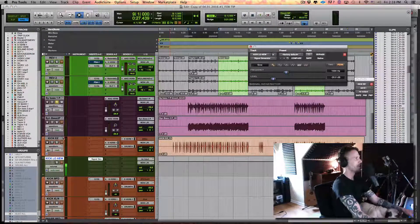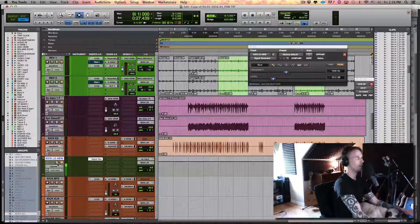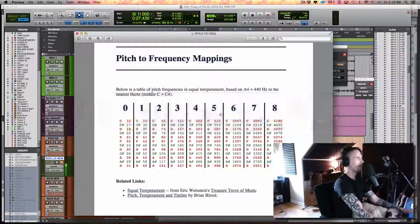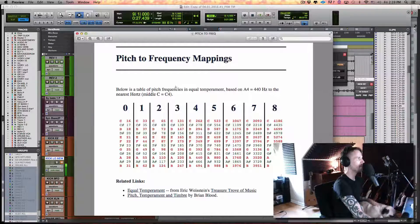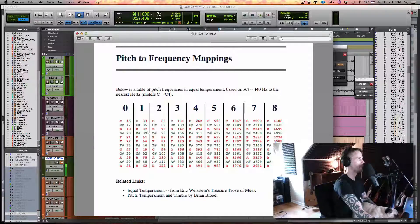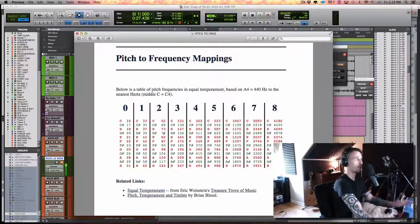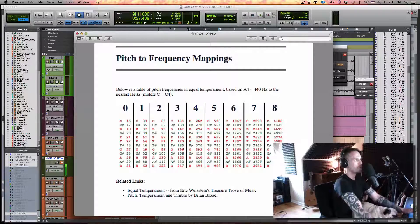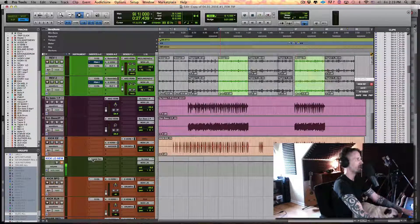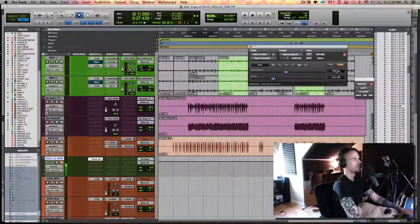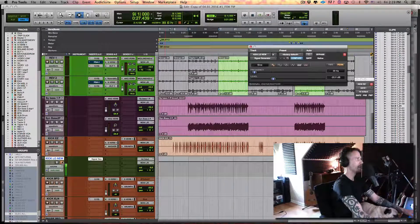If you didn't have something soloed, it would be squeaking right now, which we don't really want to hear. Going back to our pitch-to-frequency mappings, we know this is in D sharp, so it's going to be between 39 and 78 Hz — there's no right answer, it's just whatever works better for your track. I'm pretty sure for this I would do 39, but you can try either one and see what you like. So let's try 39 — go back to Signal Generator, punch in 39 Hz, and then let's take a listen.